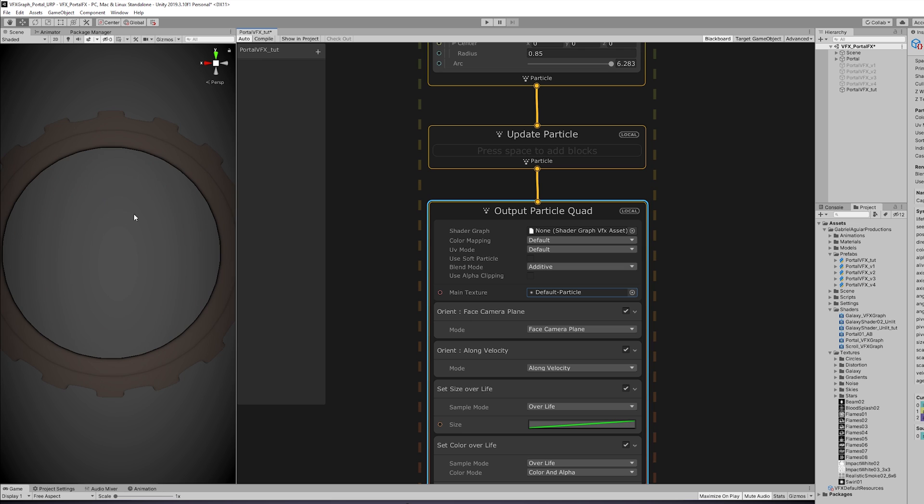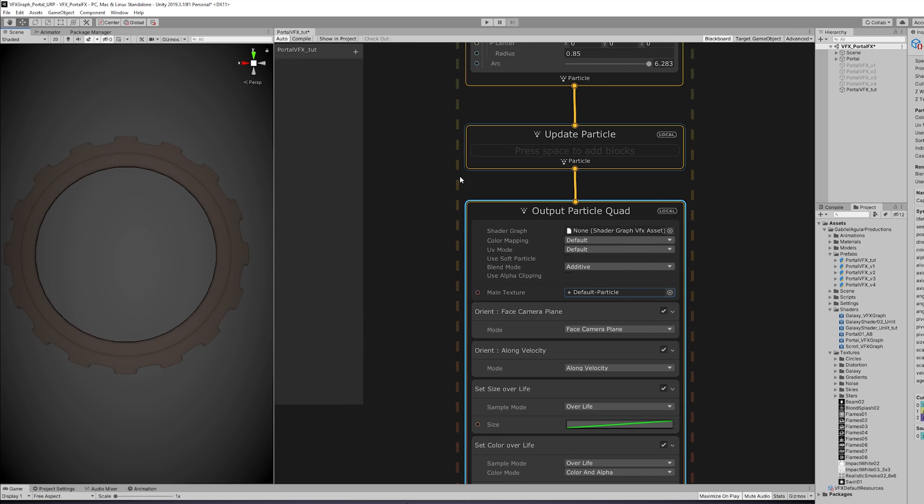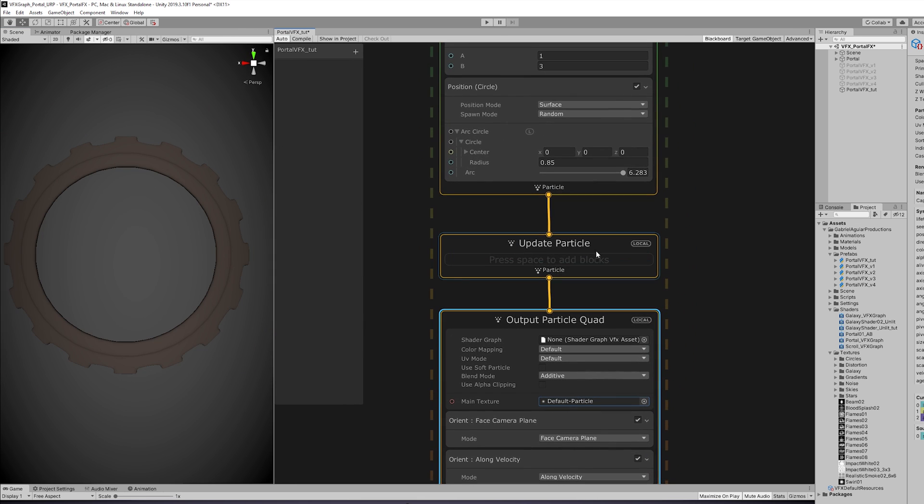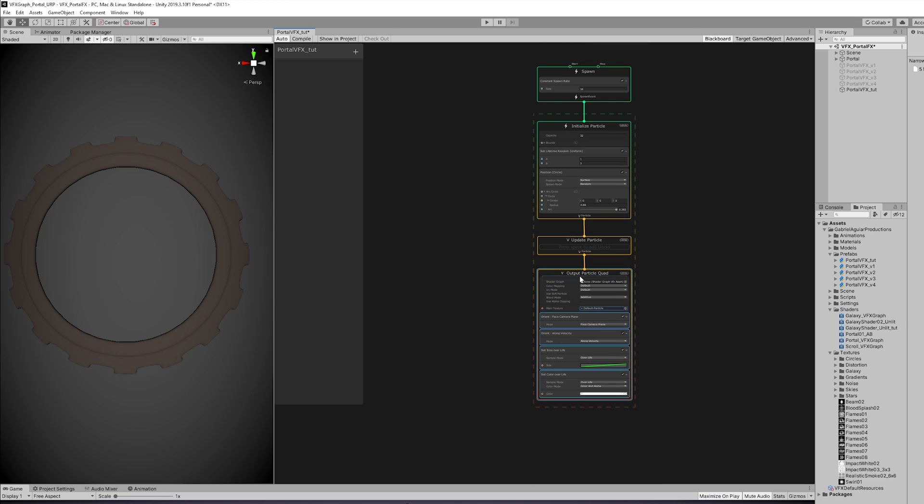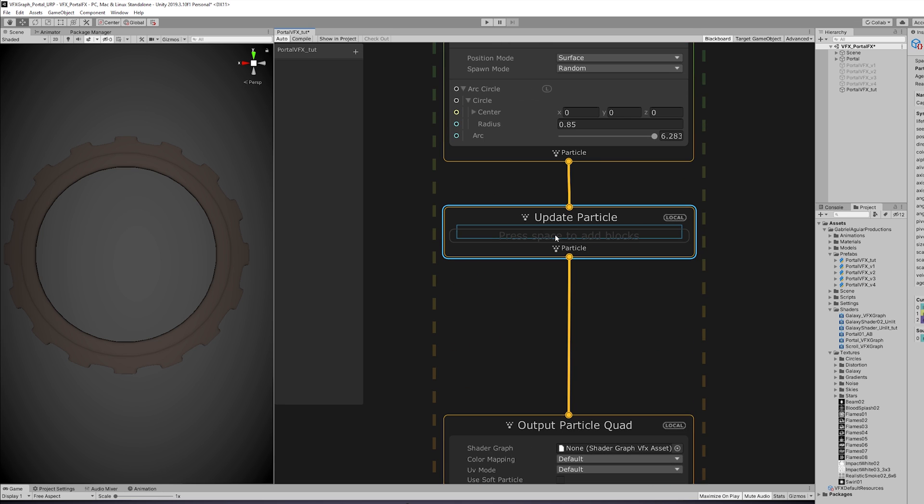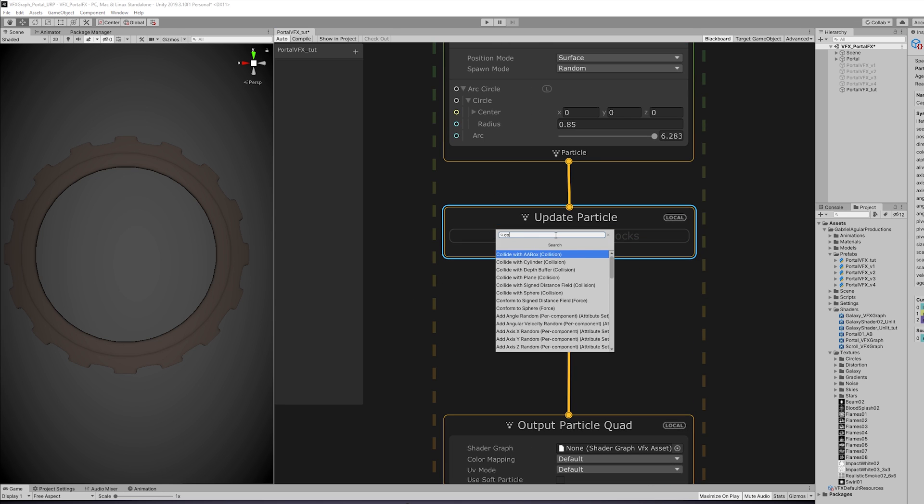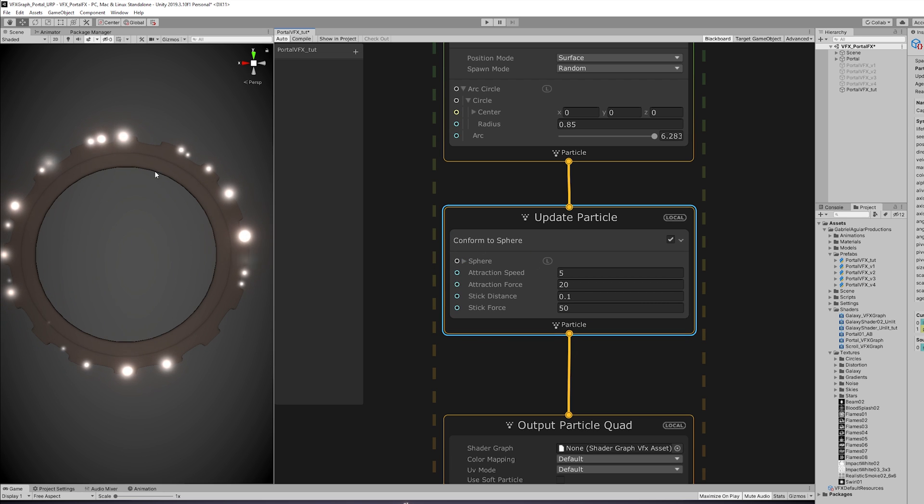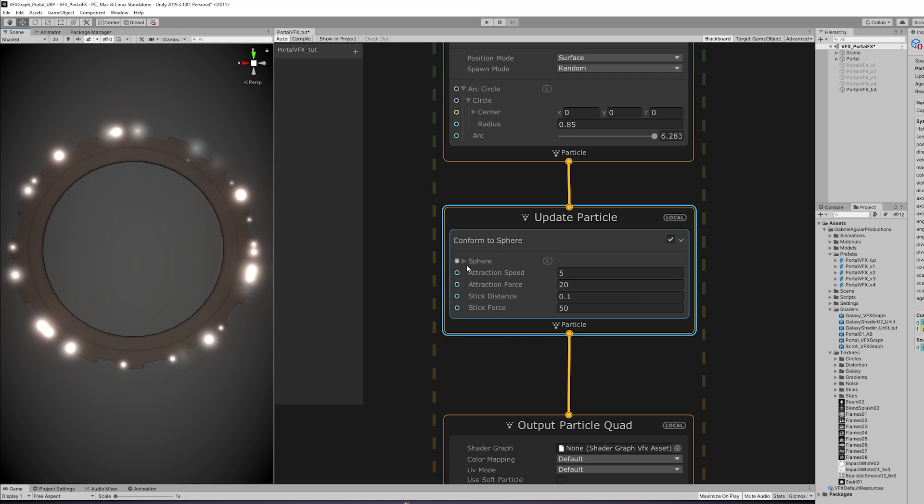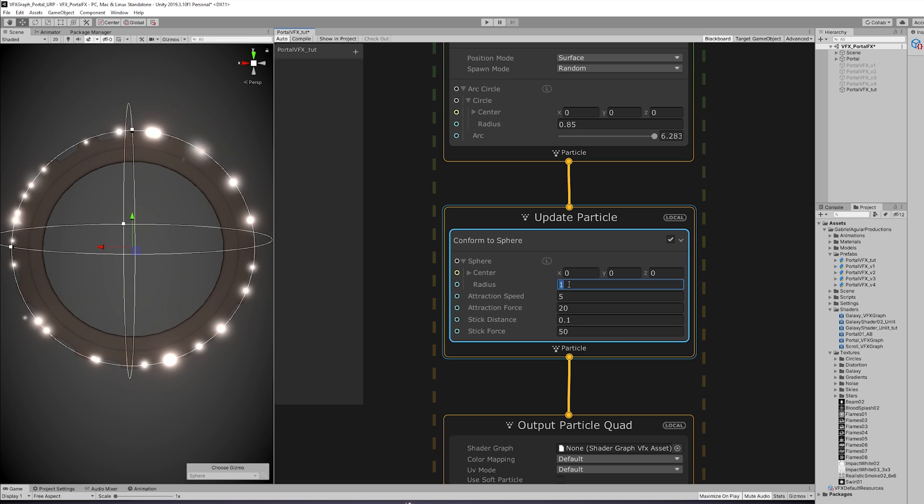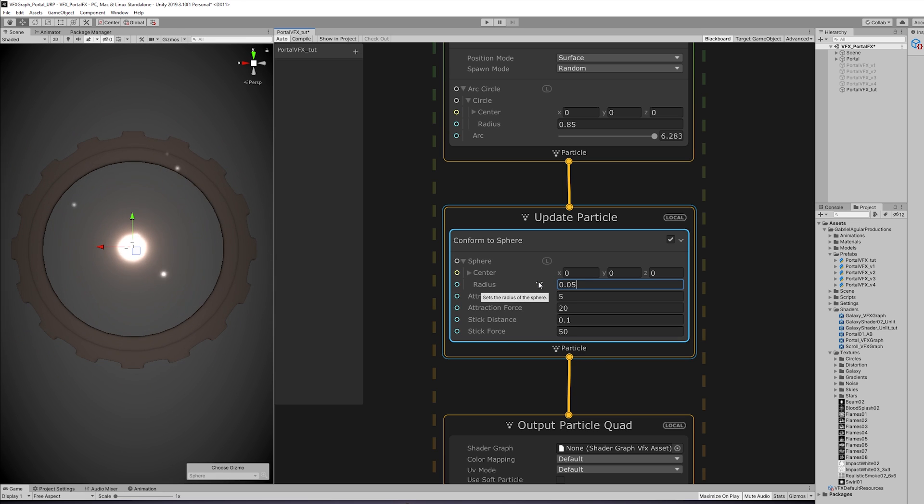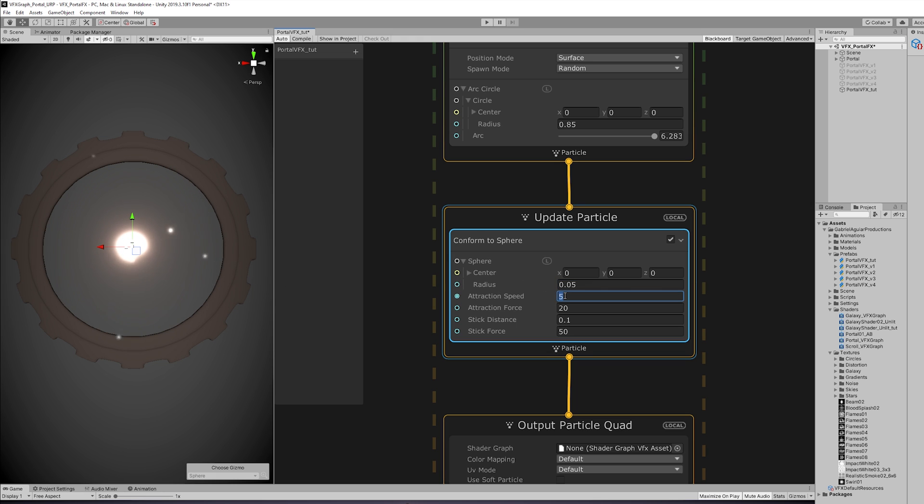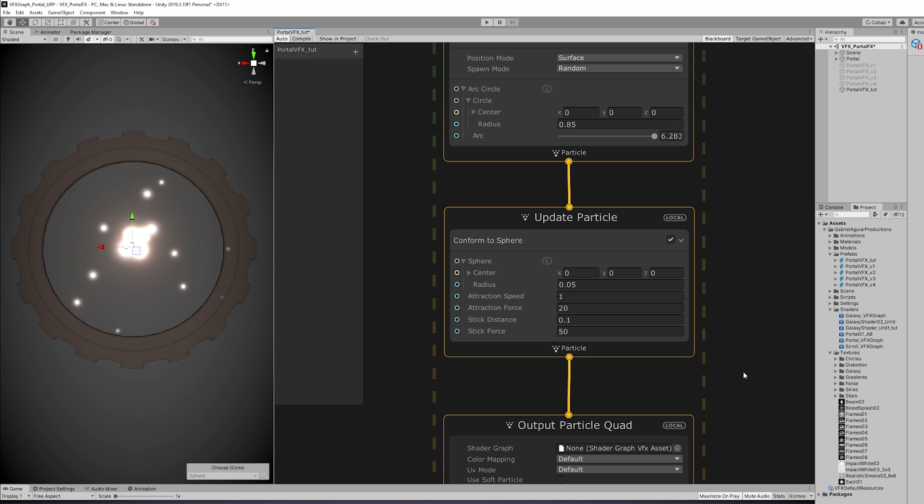Now for the particles to be stretched, we need to align them to the velocity with this model. But at this moment there is no velocity, right, so we don't see any particle. So to create the tunnel effect with the stretched particles, we want to tell the particles to conform to a sphere, to take the shape of a sphere. This sphere also has a radius which is set to 1, but we want to set it to a very low value like 0.05.